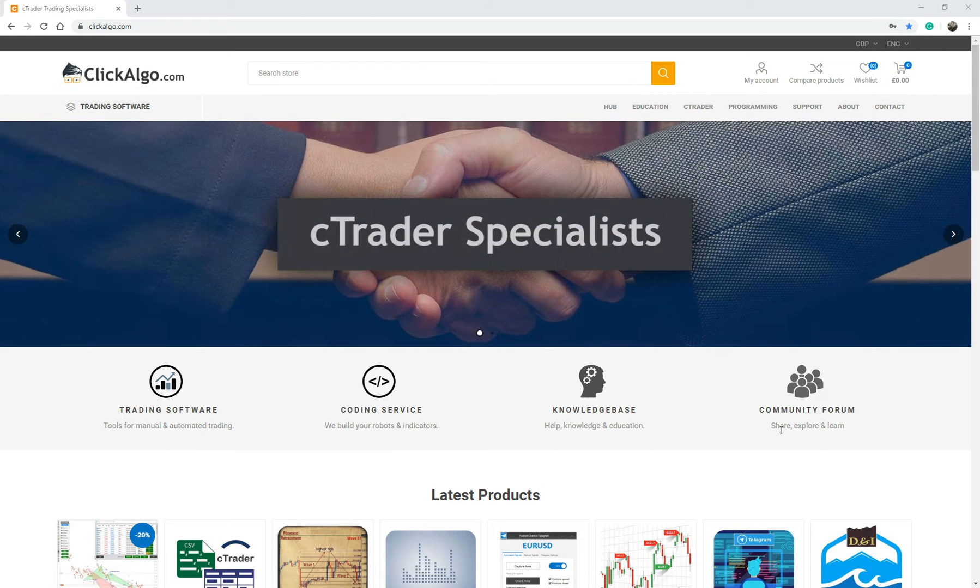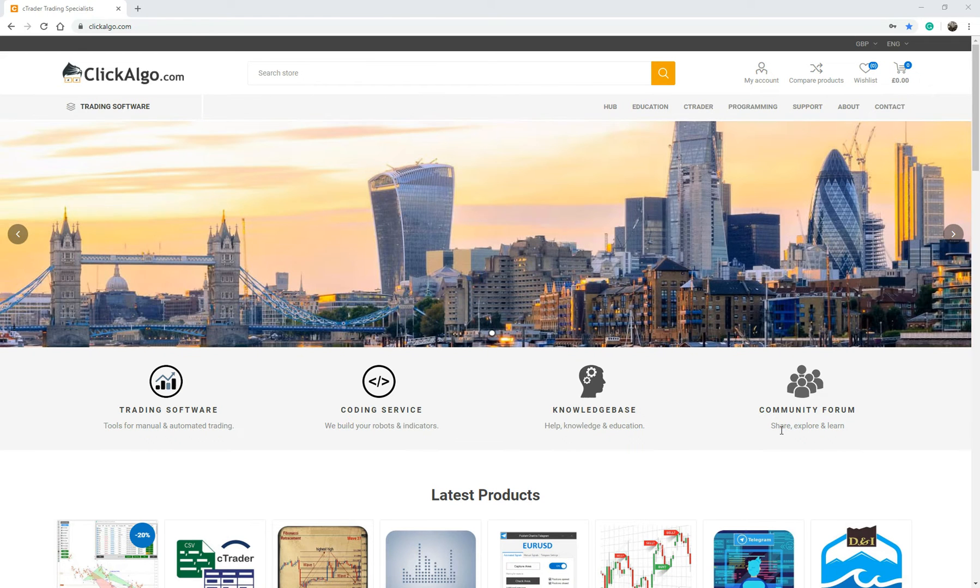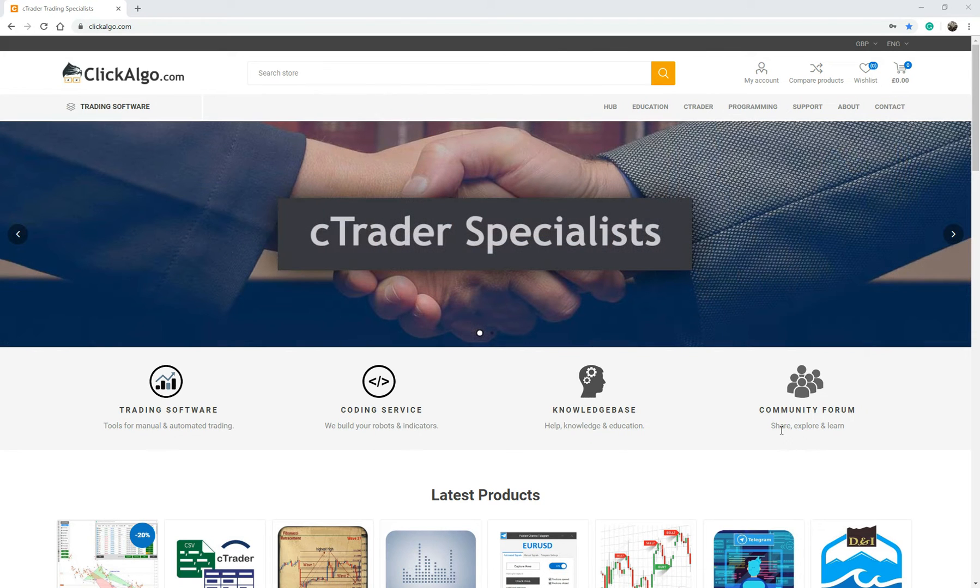Hi there. If you're interested in looking at somebody to build your automated trading robots or custom indicators, we hope you consider to use us. We are a major company that supply software for the Ctrader trading platform.